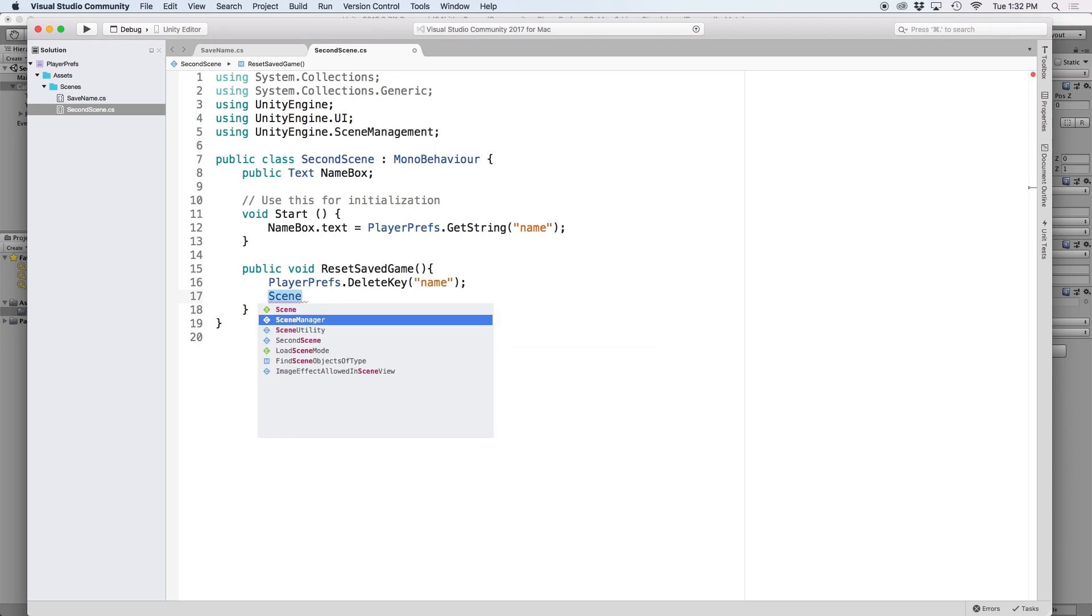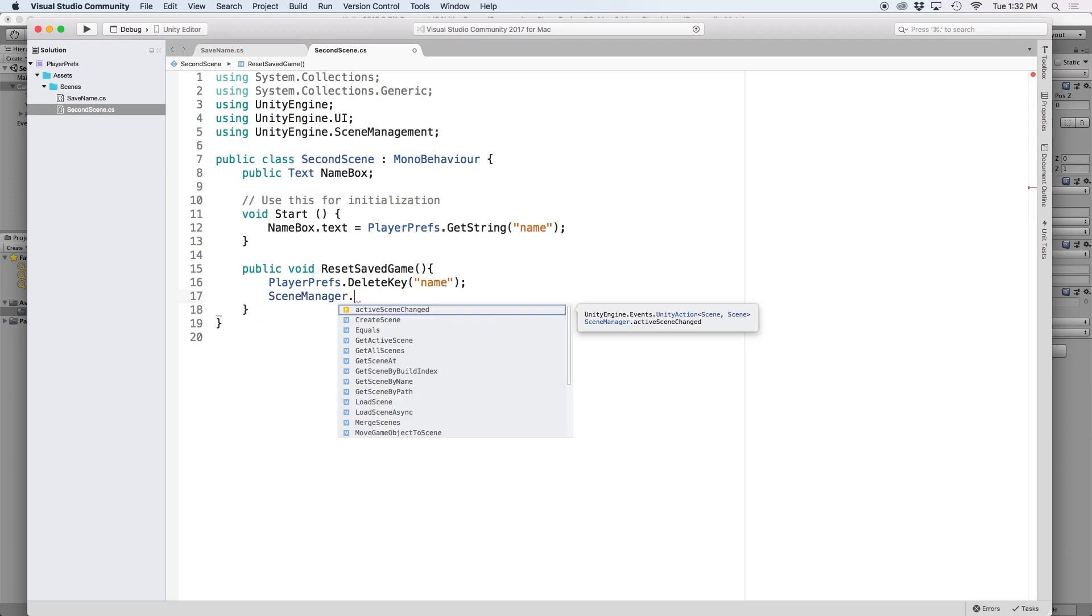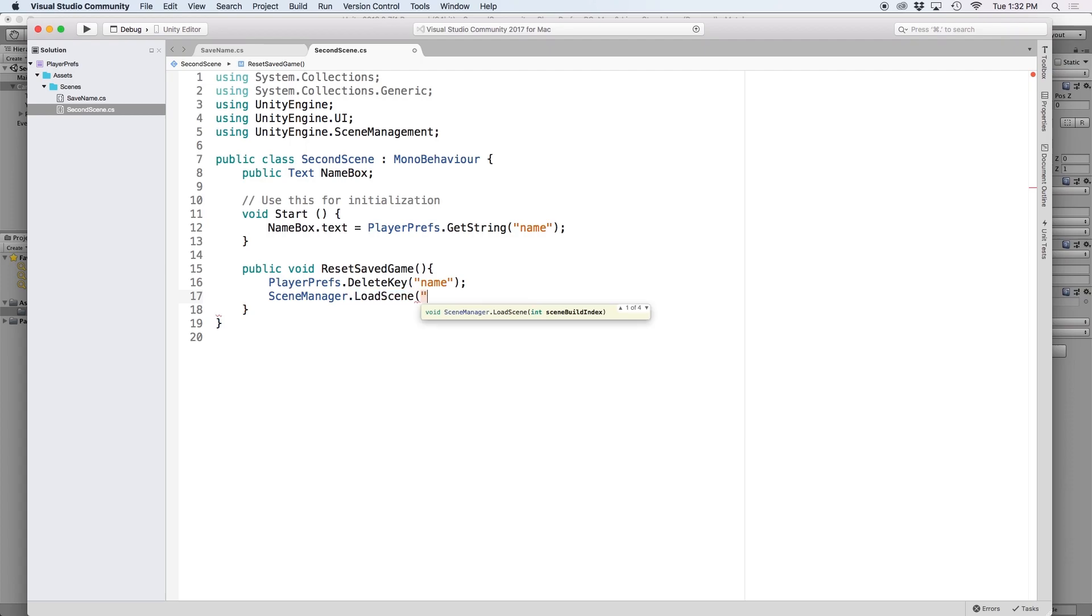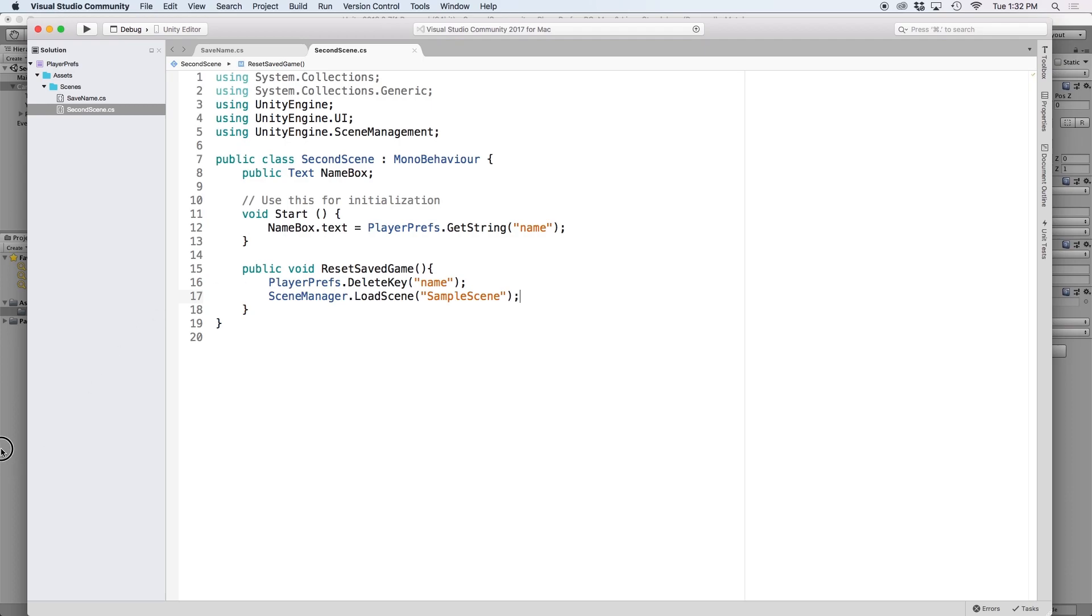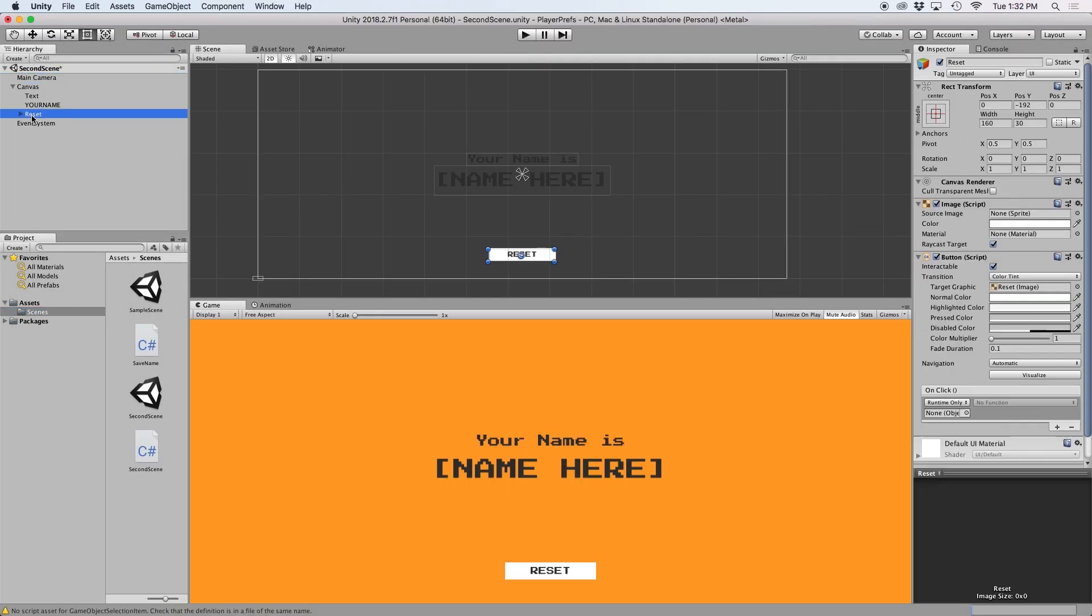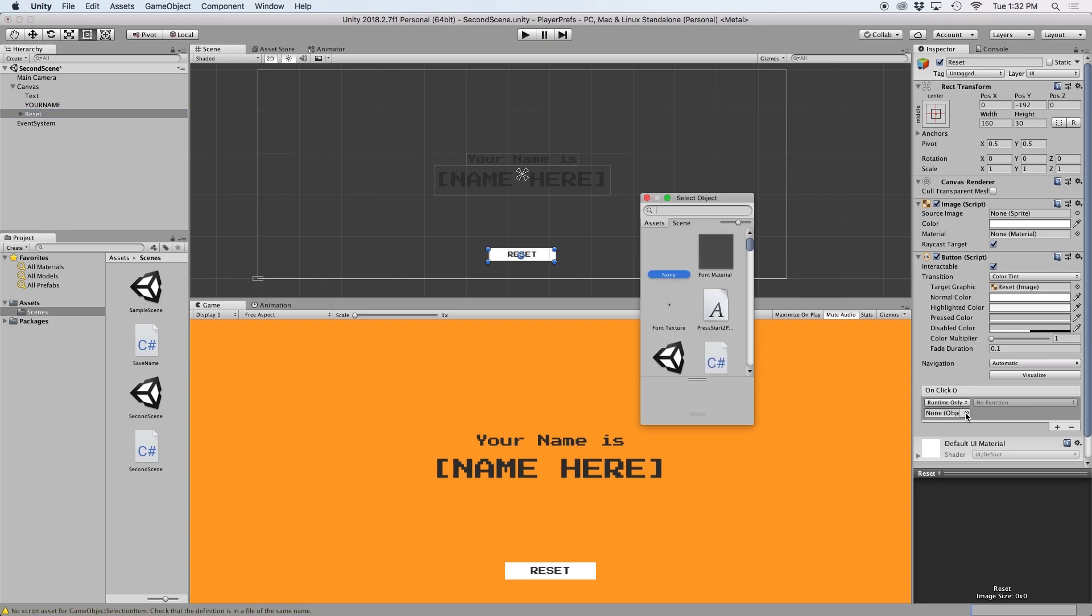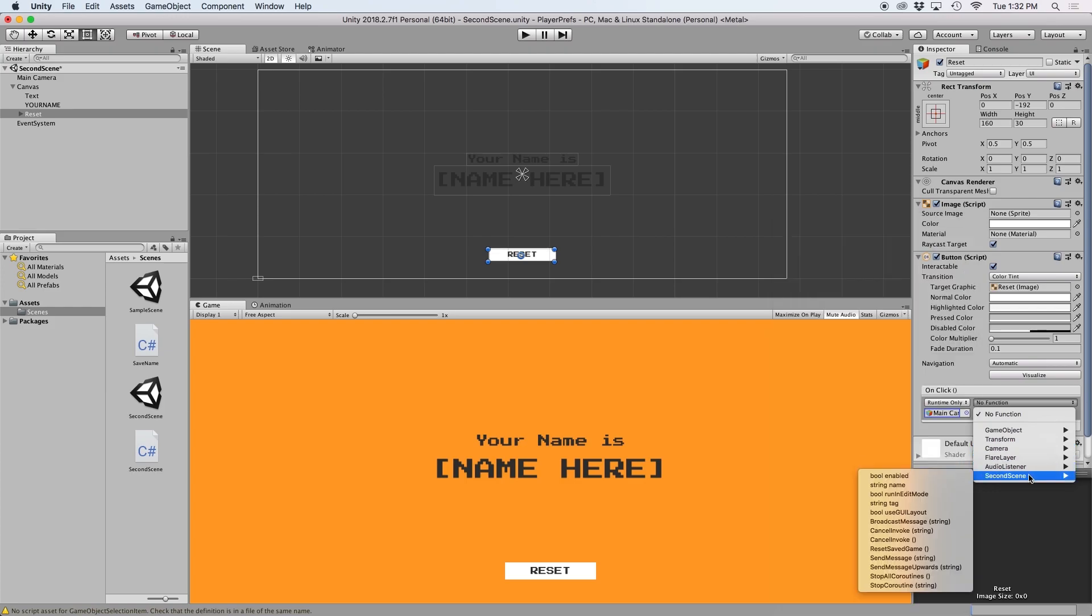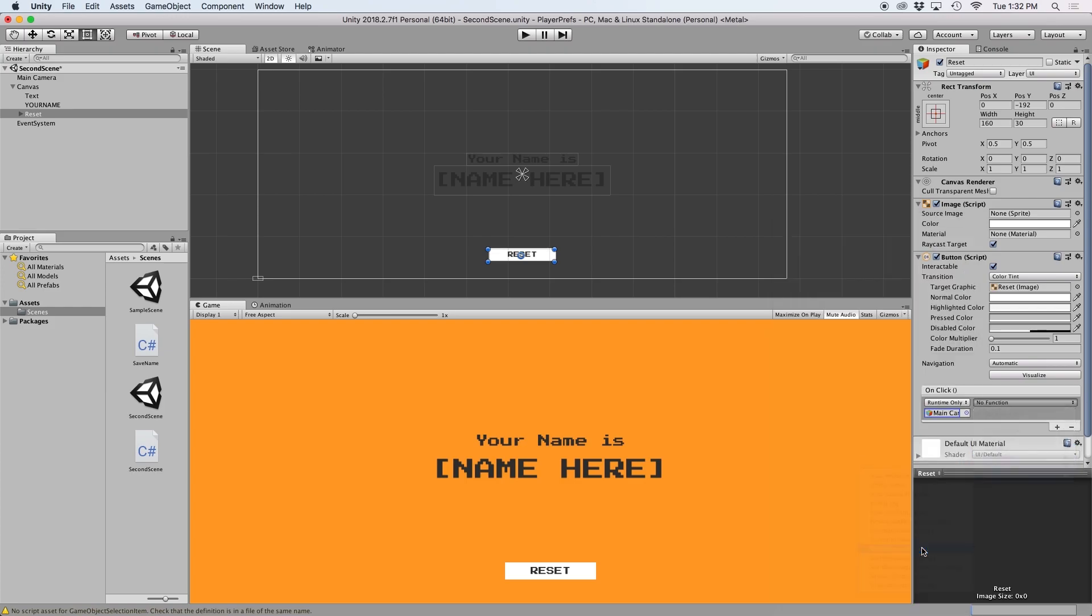Then underneath, let's write SceneManager.loadScene. And let's put sampleScene, which is the name of our first scene. This function will delete our saved data and load the first scene. Again, let's assign the onClick function to our new reset saved game function.